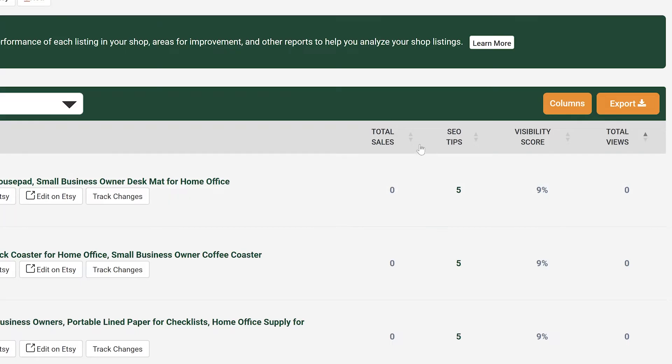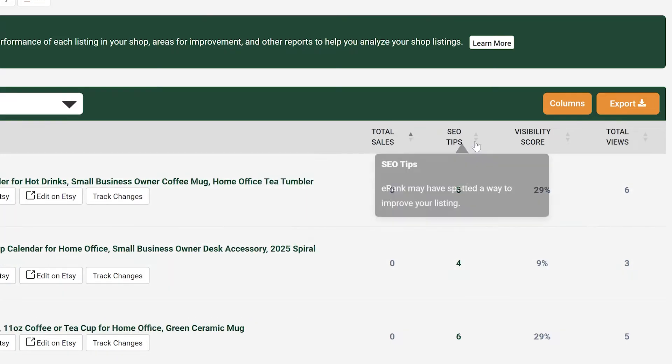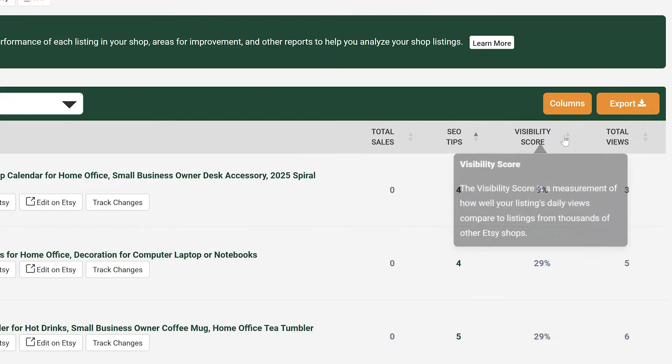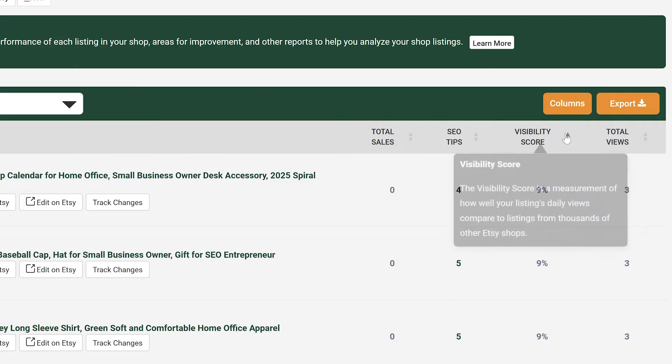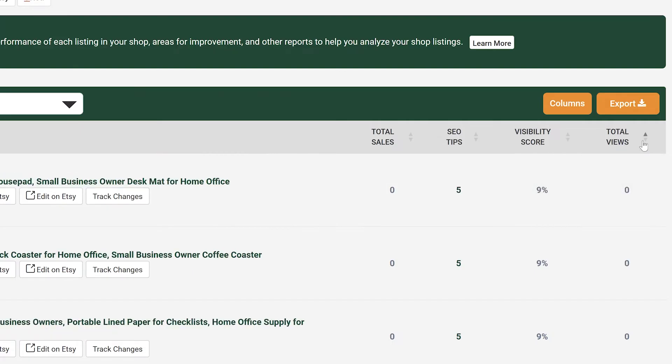You can sort the report by clicking on the column header. This process helps you quickly identify your best and lowest performing listings and find opportunities for improvement.